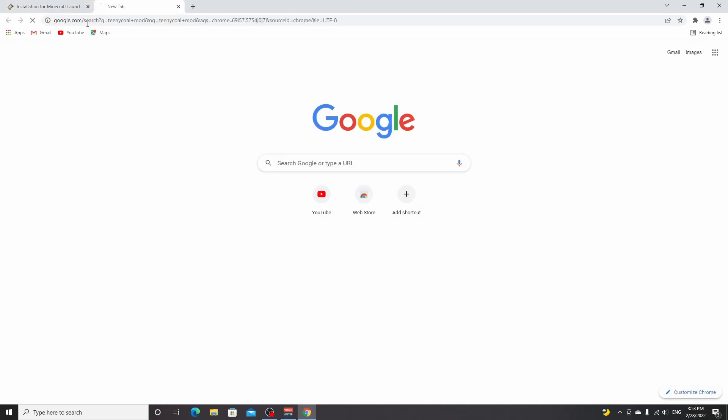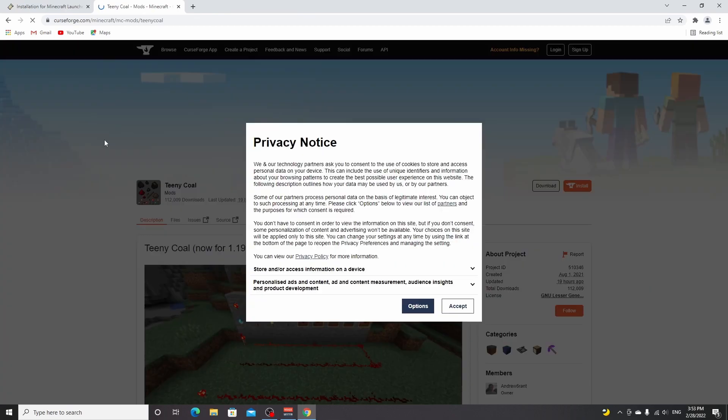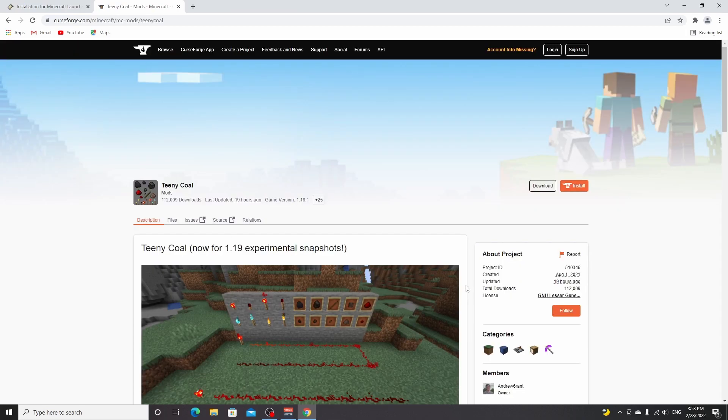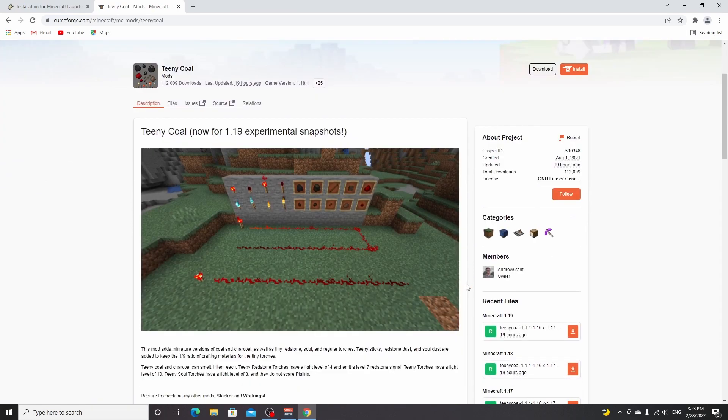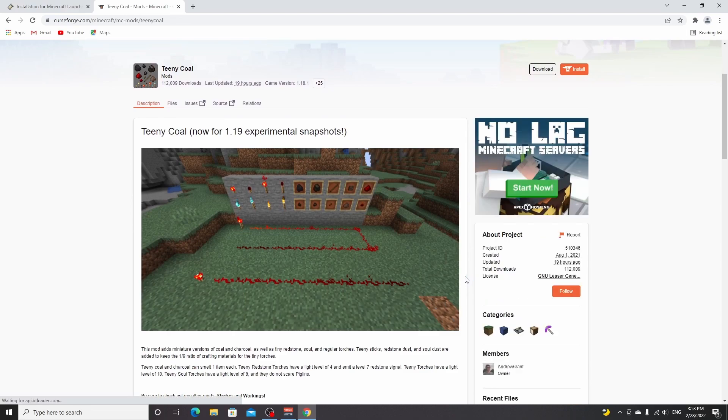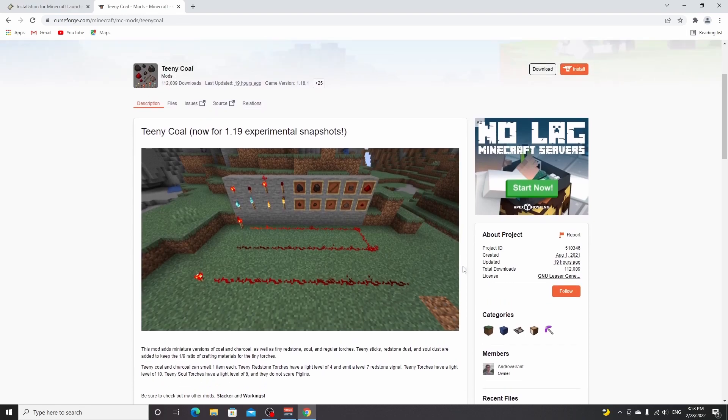For this one, I'm going to use the teeny coal mod, which can be downloaded using the link down below in the description. You can also just look it up on Google yourself. It's a mod that actually adds tiny redstone, tiny coal, and also tiny torches. So if this is a mod that you think is cool, you can also download this one. You can repeat this process for any Fabric mod that you download from CurseForge.